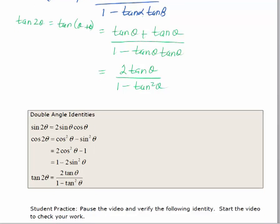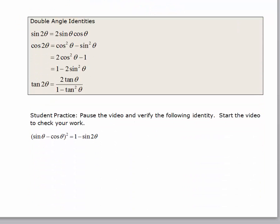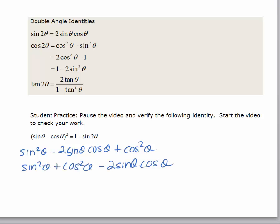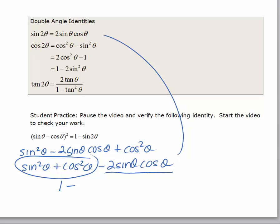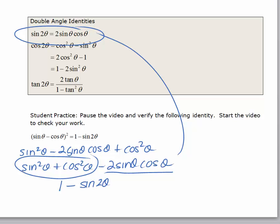Let's have you pause the video and try one more verification, then start the video up again and see how you did. To verify this last identity, I would work with the left-hand side. When you multiply sine theta minus cosine theta by itself, you get sine squared theta minus two sine theta cosine theta plus cosine squared theta. Rearranging, I can see sine squared theta plus cosine squared theta, which equals one, and then minus two sine theta cosine theta, which is one of our identities equal to the sine of a double angle. So I get one minus sine of two theta, and the identity is verified.